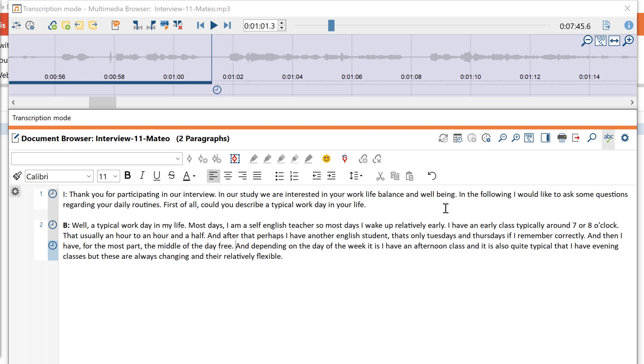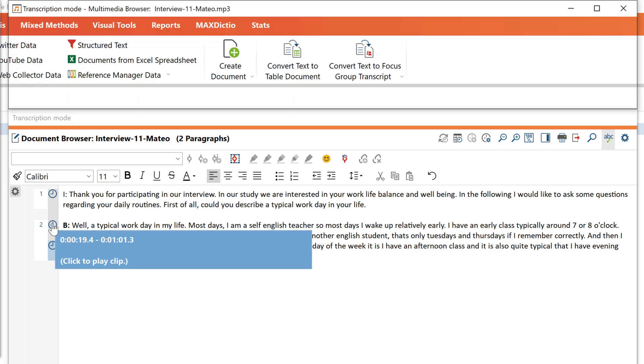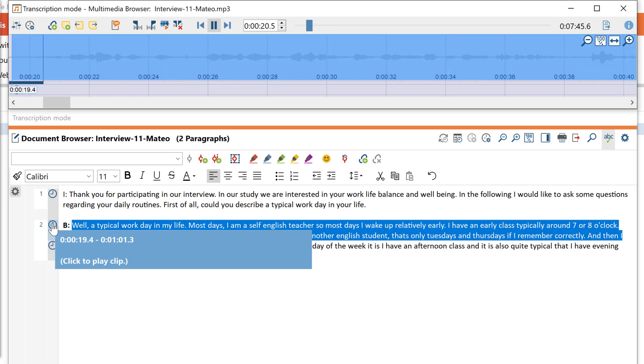The timestamps now connect the audio file and the transcript. If you click on one of the timestamps in the transcript, the audio file will be played from that point.